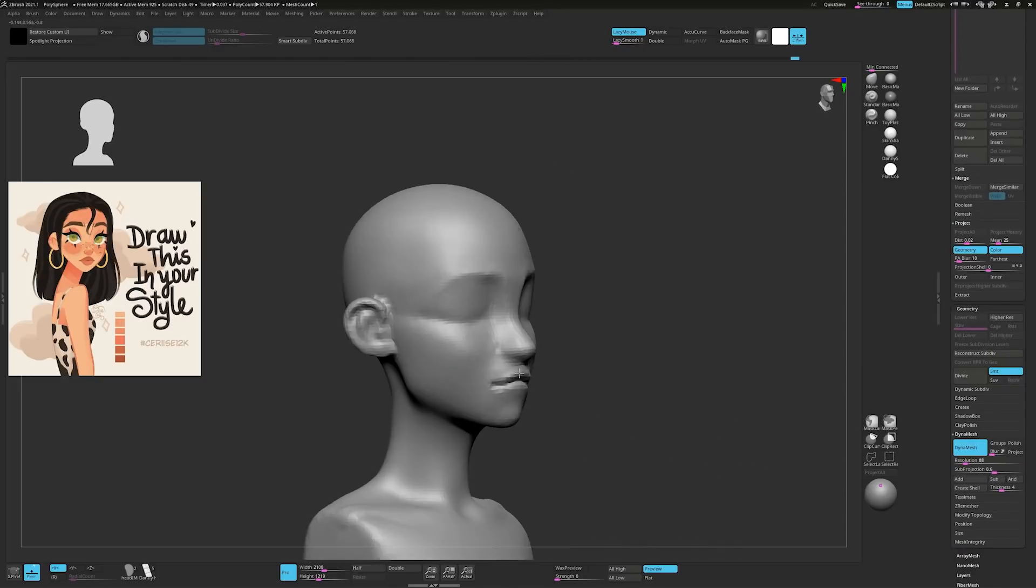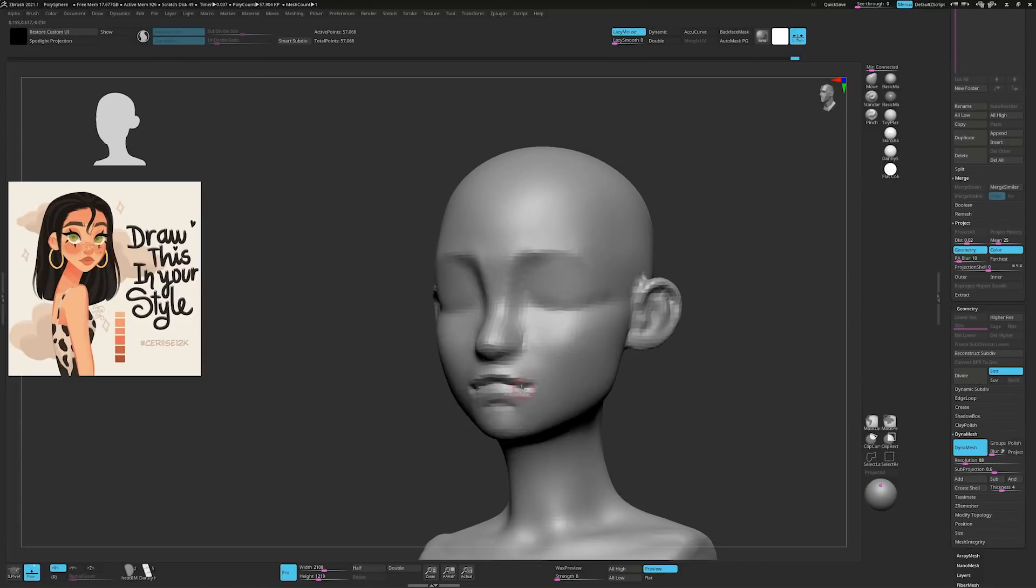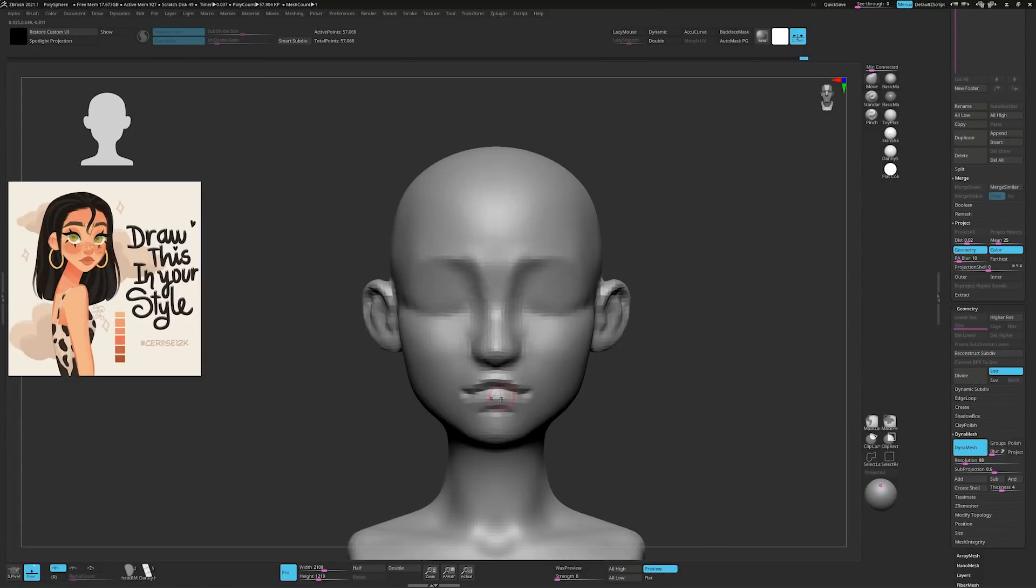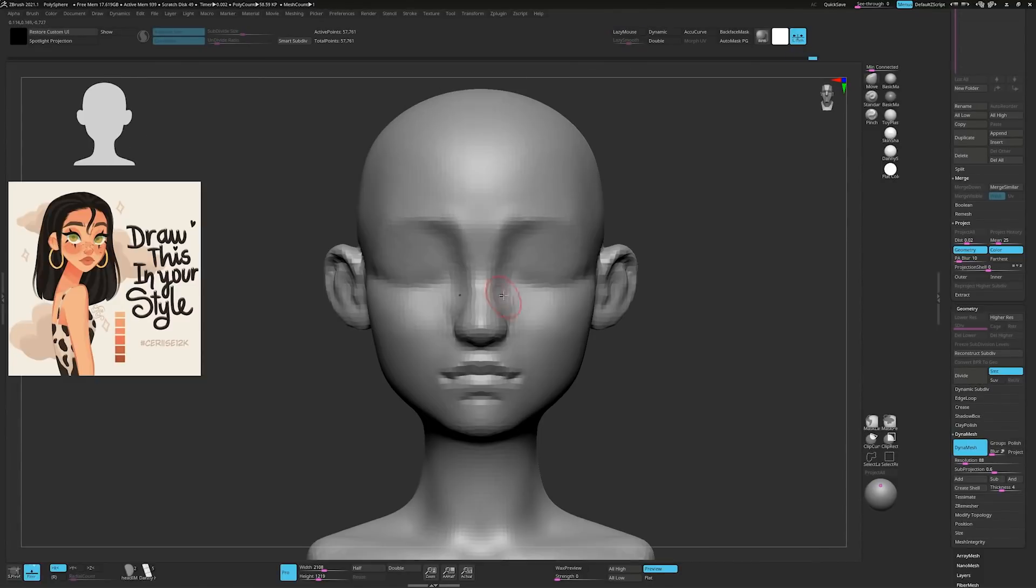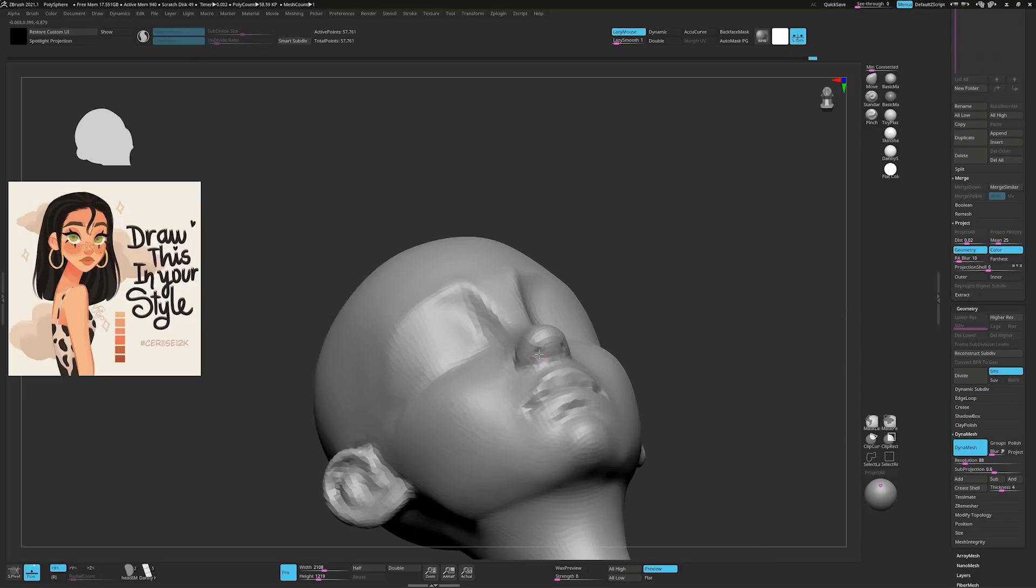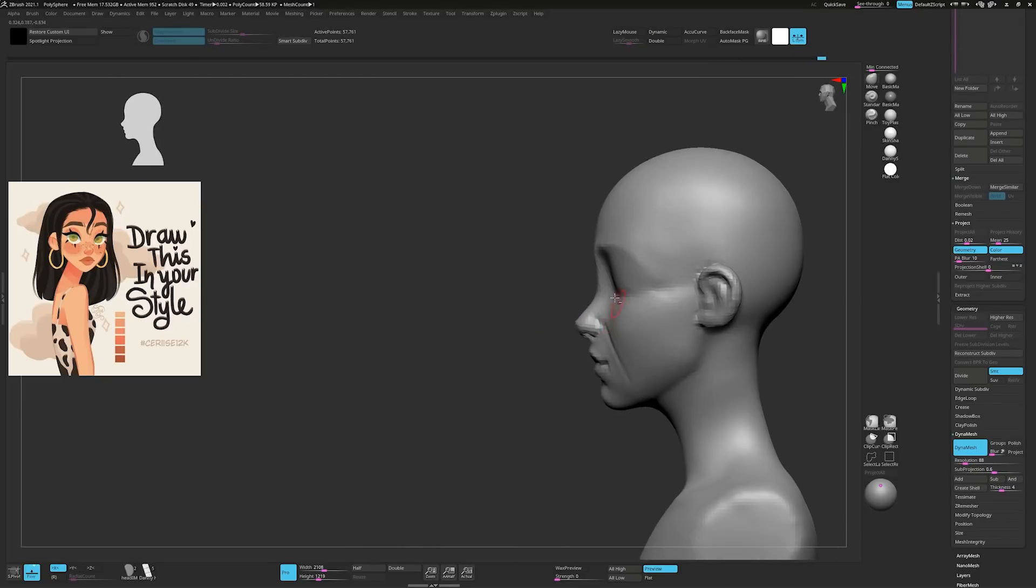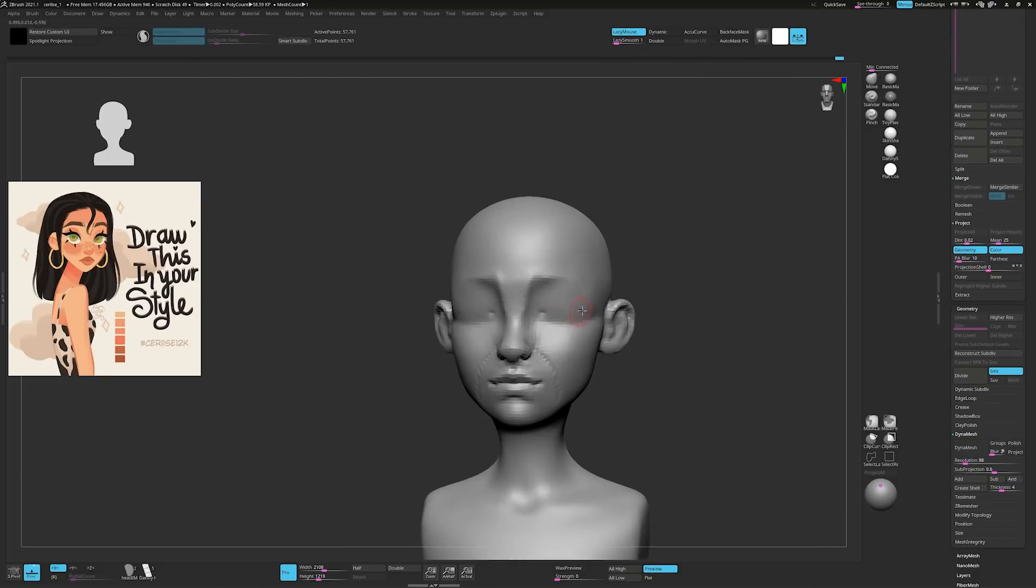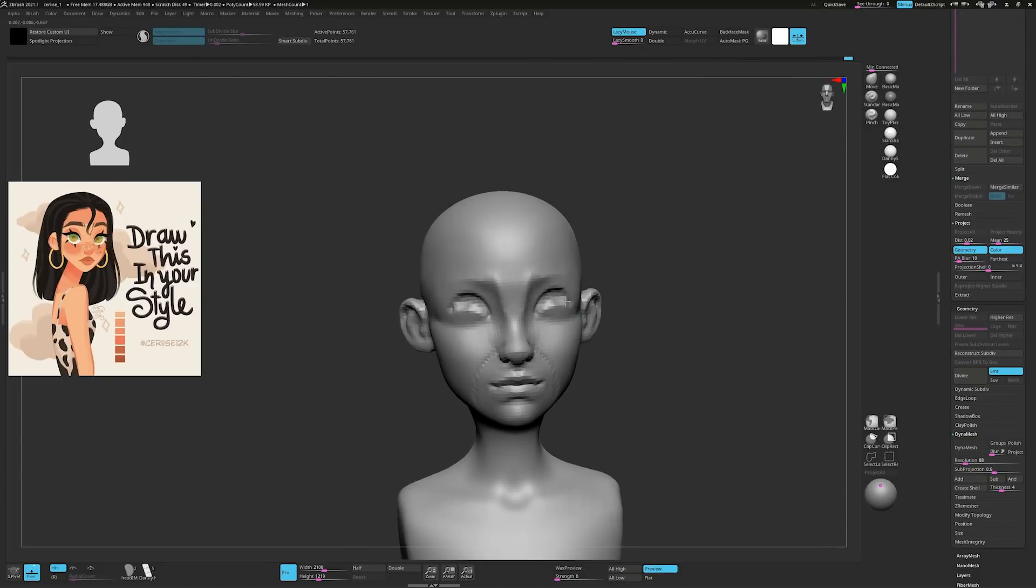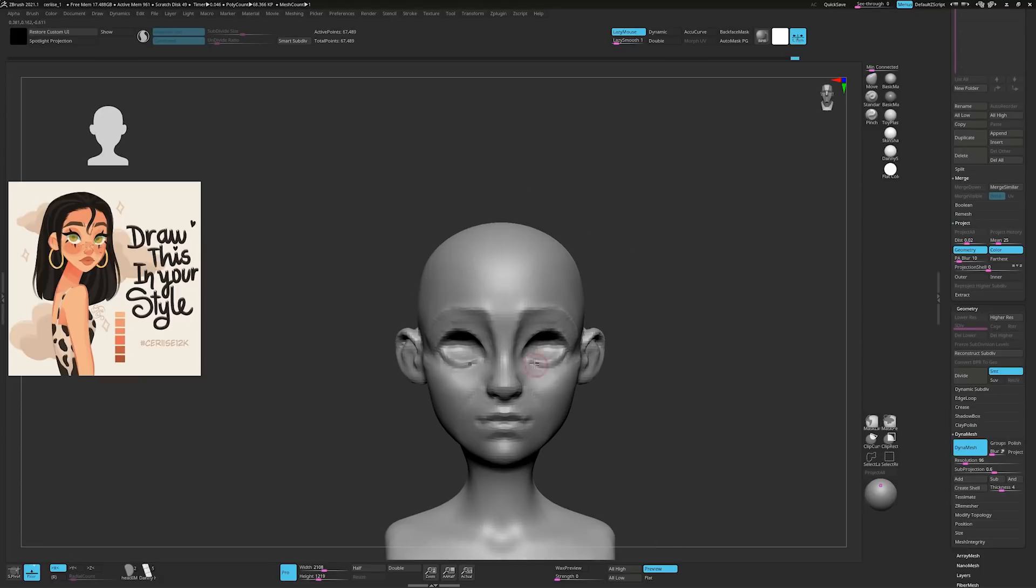Draw the center of the lips and make marks top and bottom. My lip tutorial will help you here. Carve out a nose and dig in some nostrils.